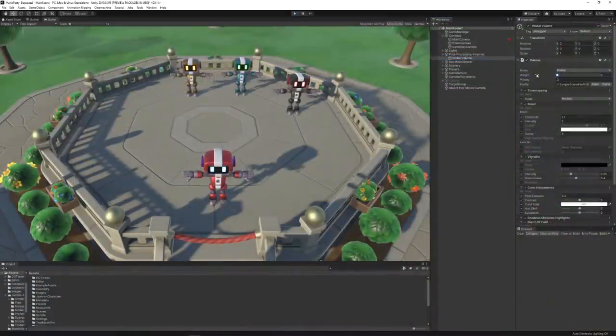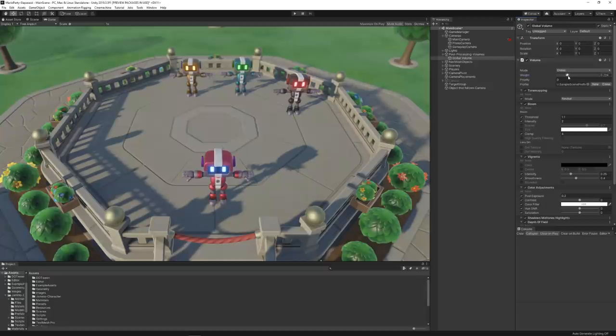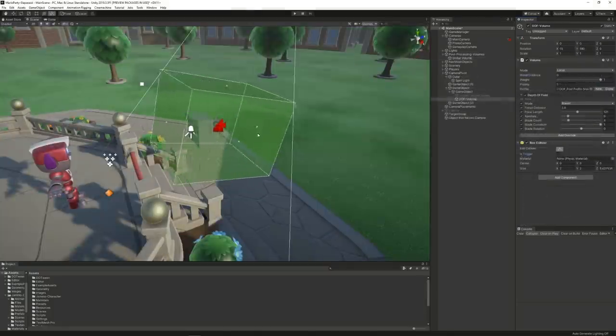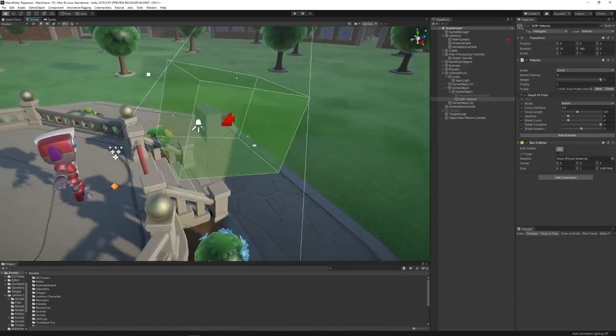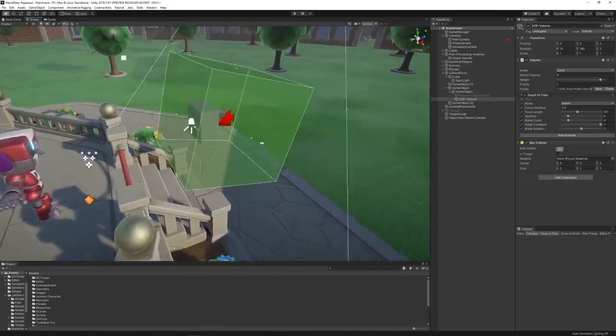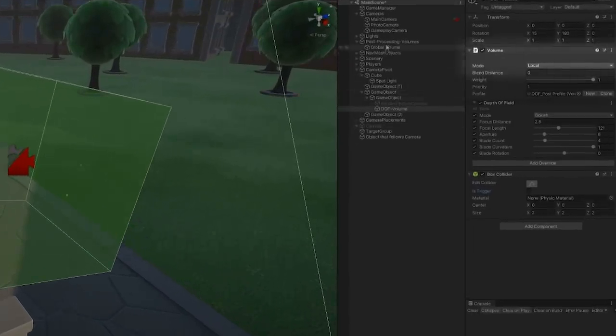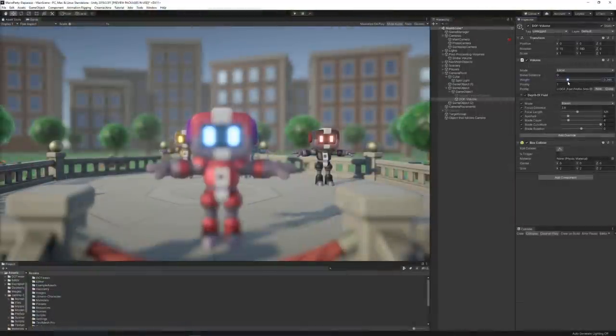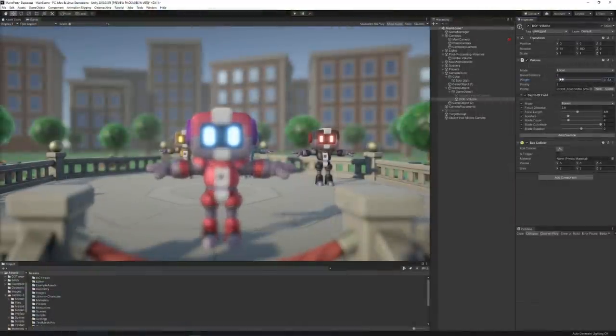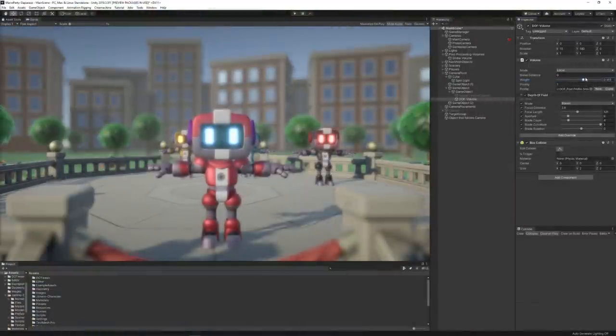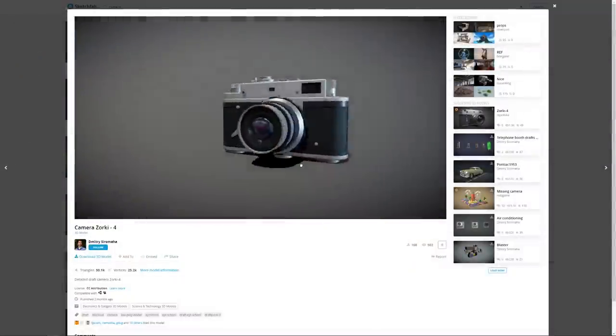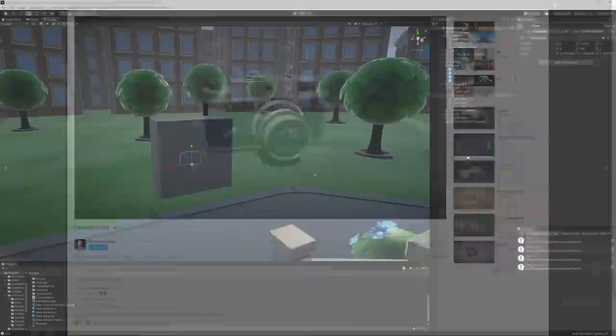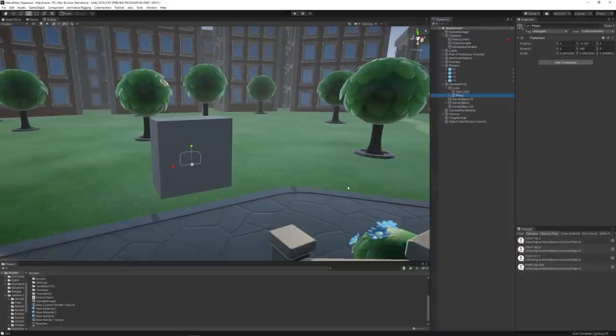And as a final touch, I added some post-processing effects. In order to have a different depth of field effect that would only apply to the picture camera, I used the local post-processing volume, which allowed me to create a specific effect area for the camera. I also downloaded a camera model from Sketchfab and replaced the cube with it.